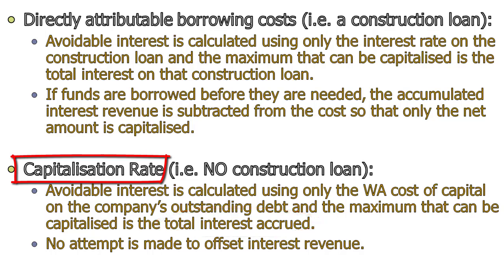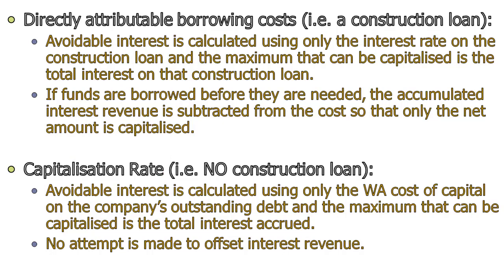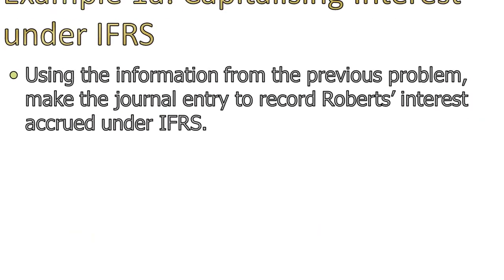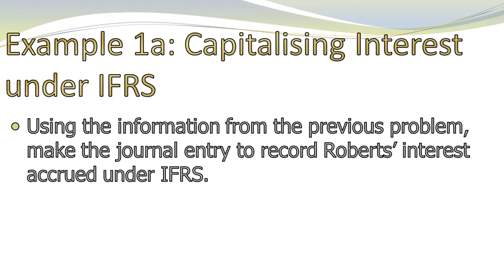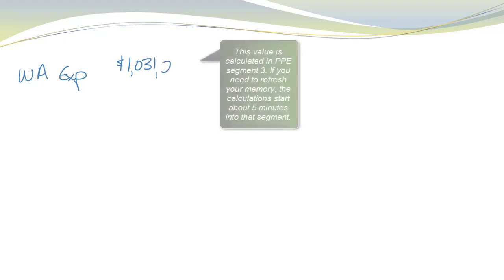So if the goal is to capitalize under IFRS, you wouldn't take out a construction loan. Well, to kind of cement this idea and see how it really works, let's take a look at our example. This is the same set of numbers that we used before. So same problem for Roberts. But what if it was under IFRS instead of U.S. GAAP? Well, I would do about the same thing as I had done before. I would calculate a weighted average expenditure. And I'm not going to recalculate it. I assume if you need to, you can go back and look at that number again.